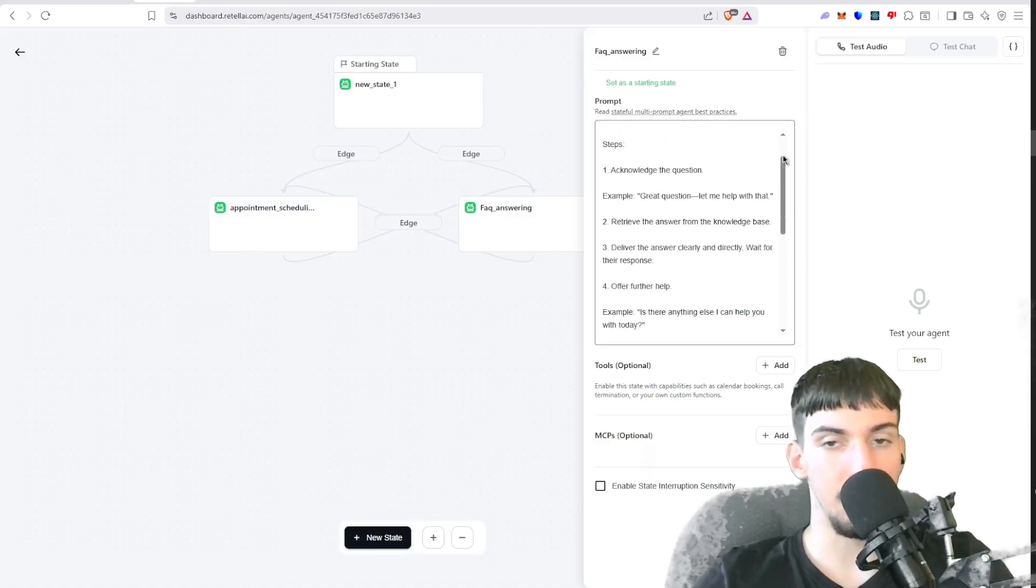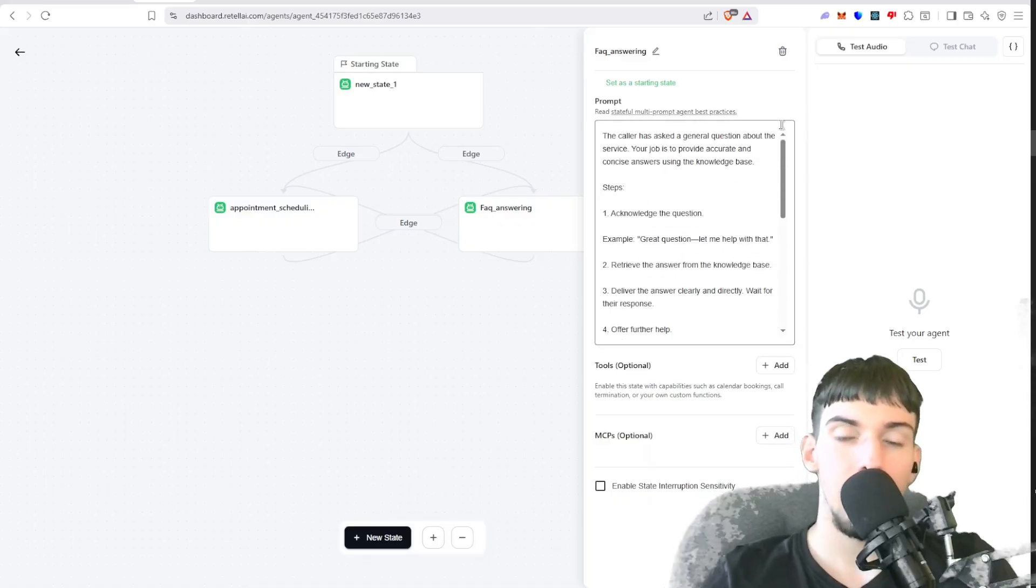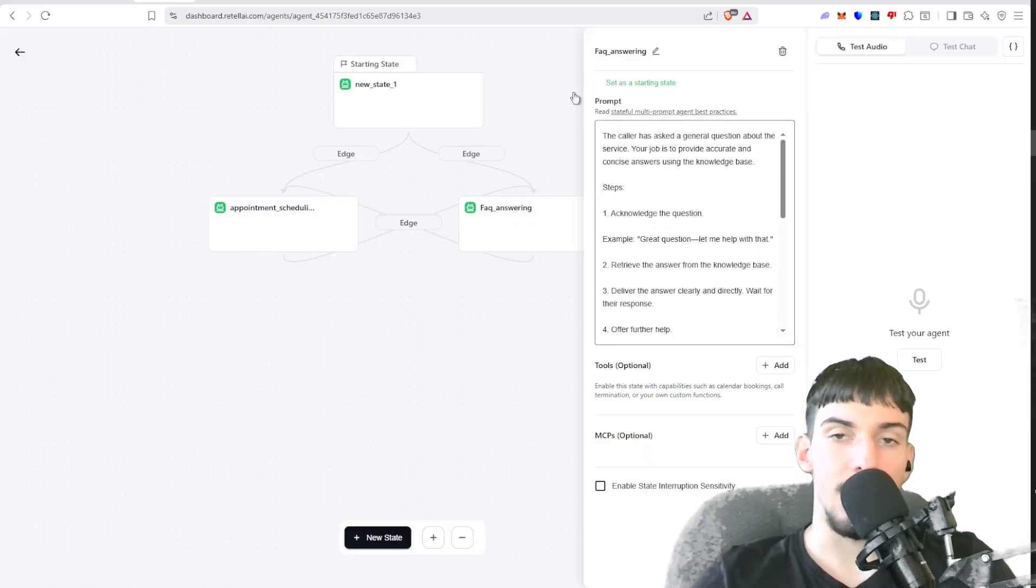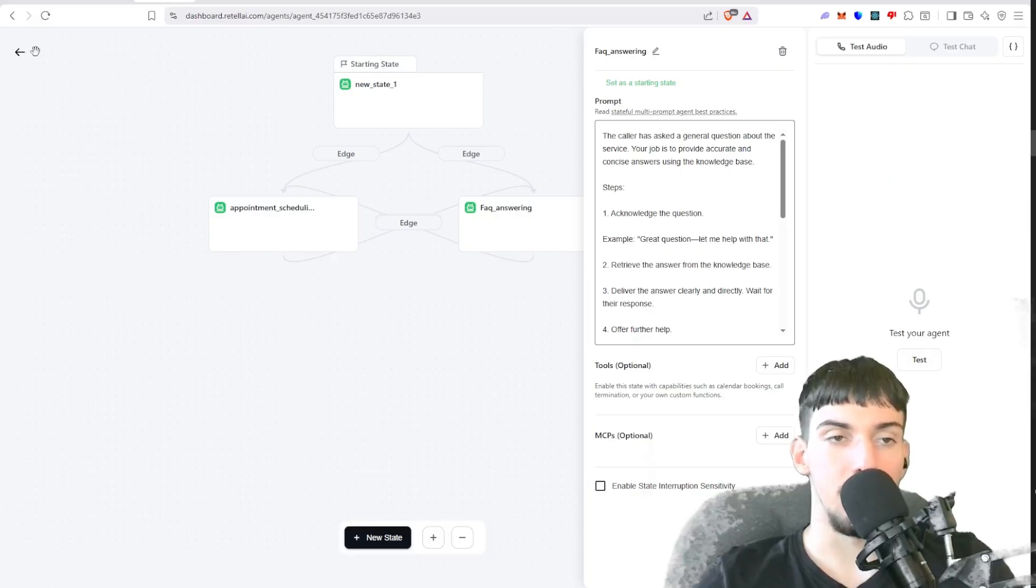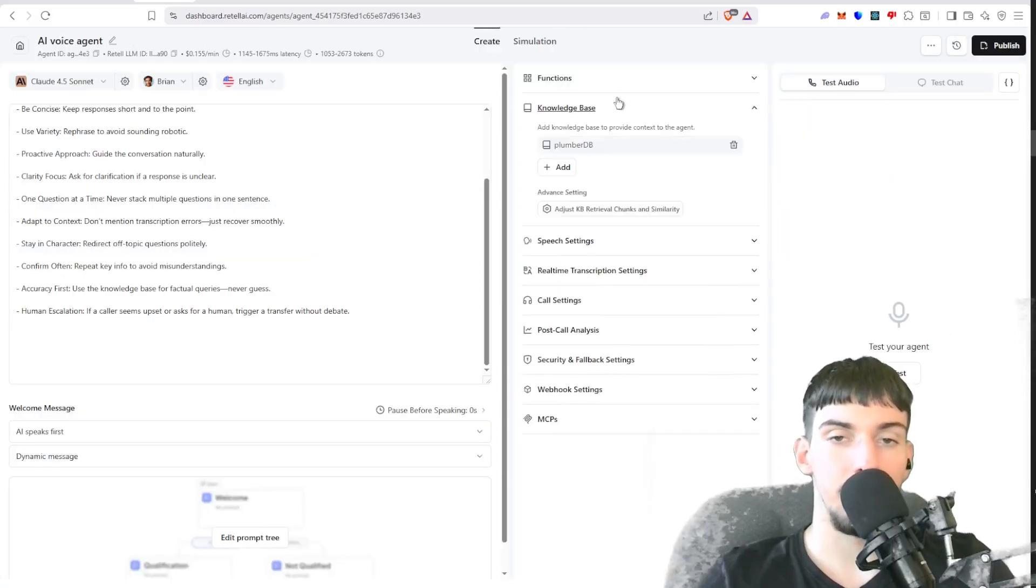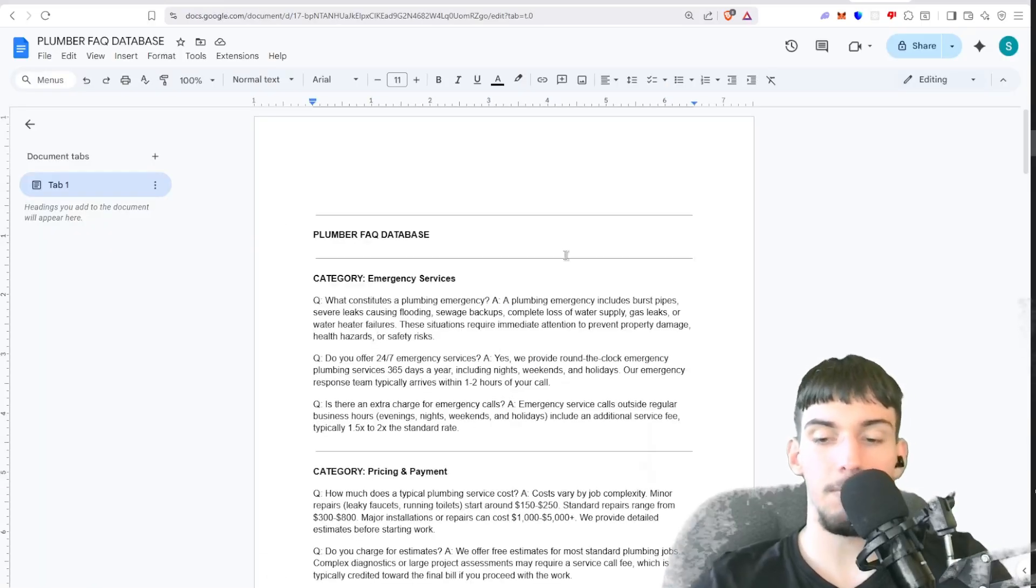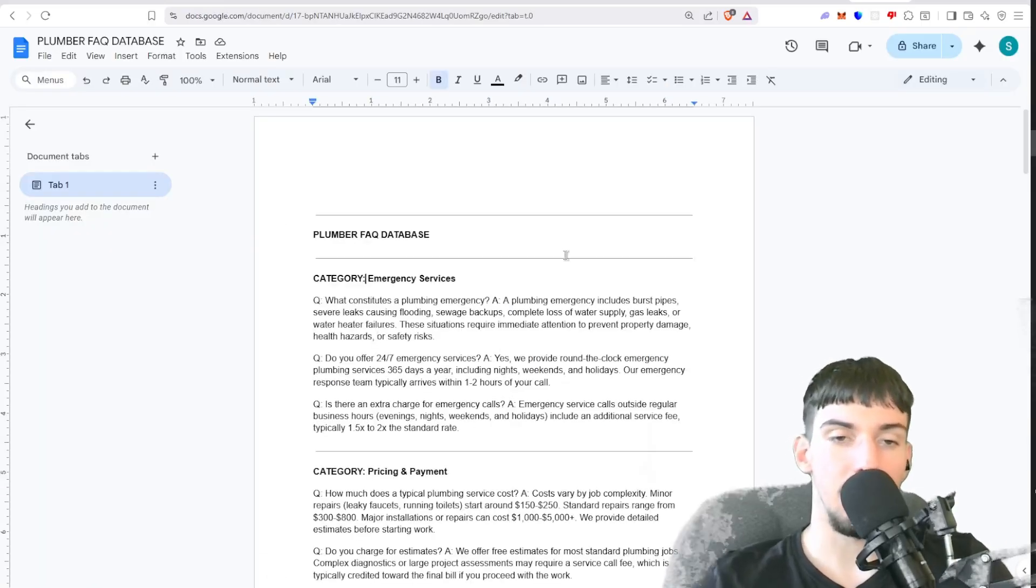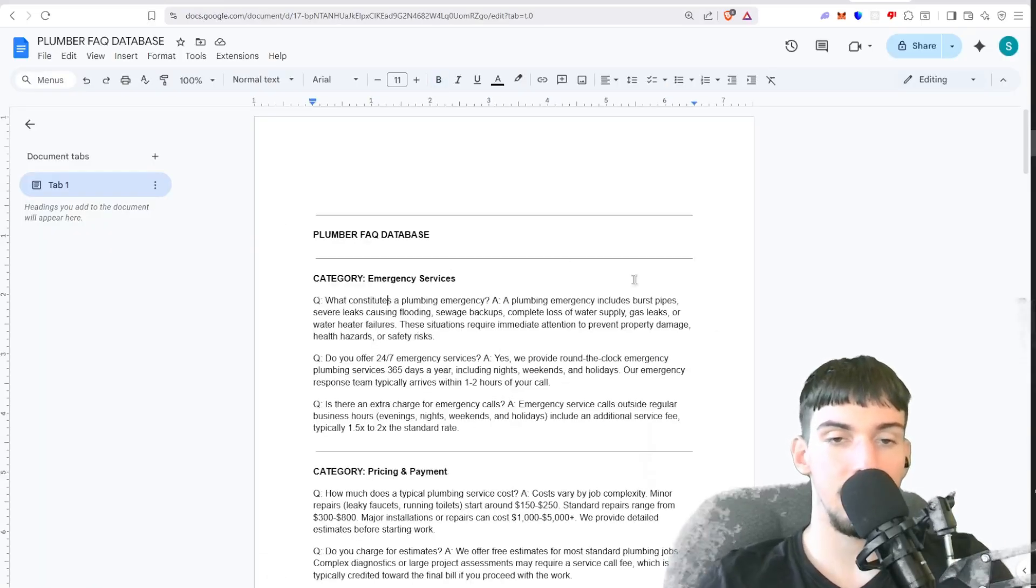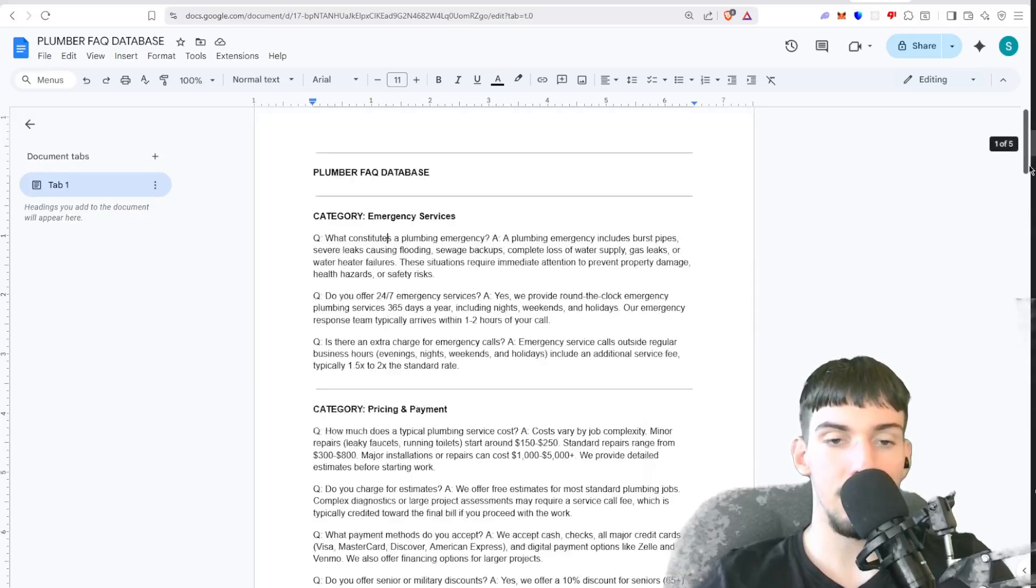And then here we have FAQ answering. So this is whenever someone is asking something in general and it uses a database. So how does it use that database? We have this knowledge base here called plumberdb. I showed that earlier. It has all these questions and answers.